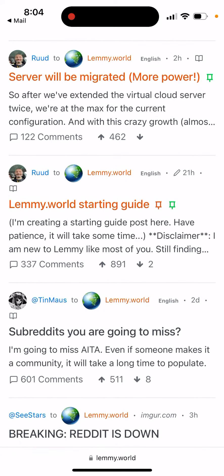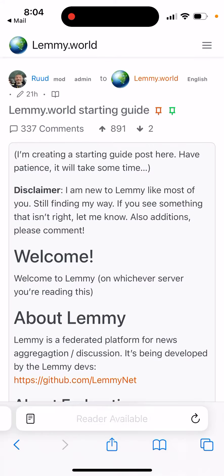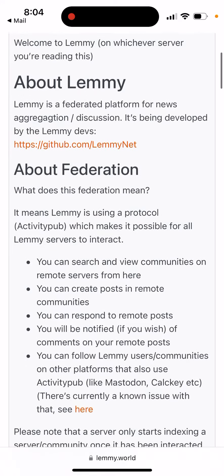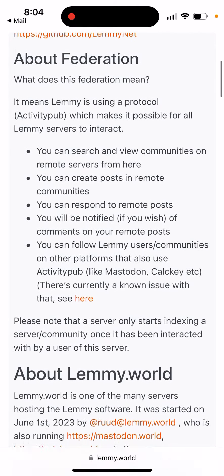This is the same protocol as Mastodon — I don't remember the name, to be honest — but it's a different protocol than BlueSky. You can just go to LAMI.world, which is one of the popular communities, and then you can see a starting guide.